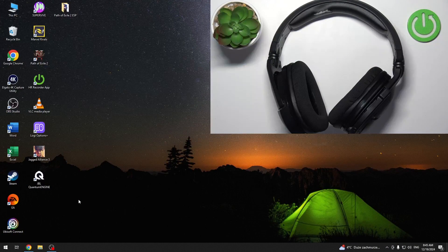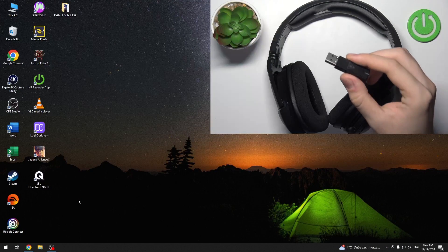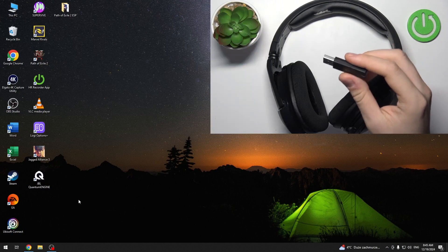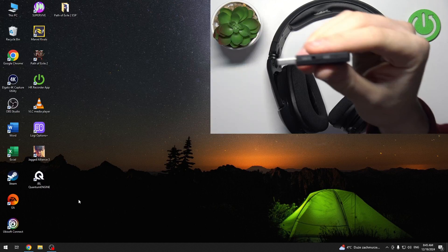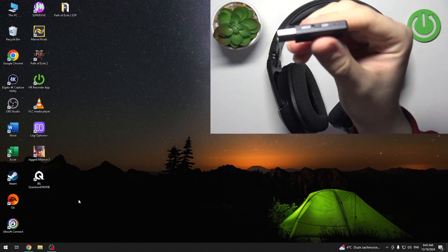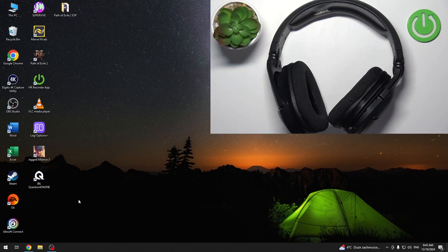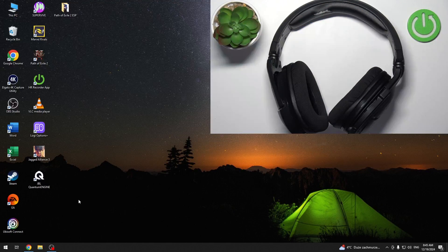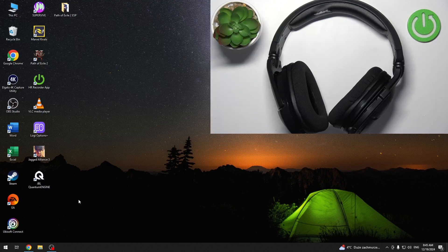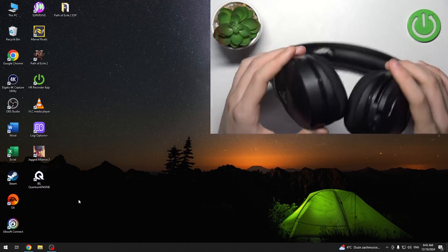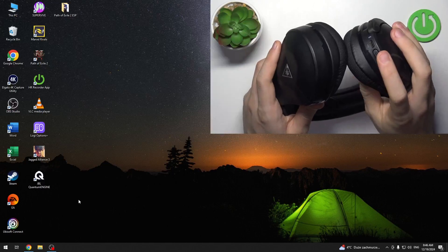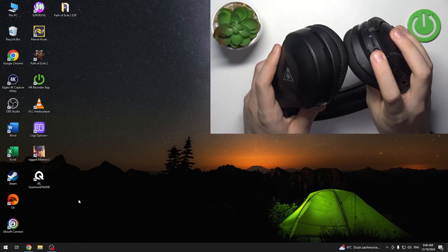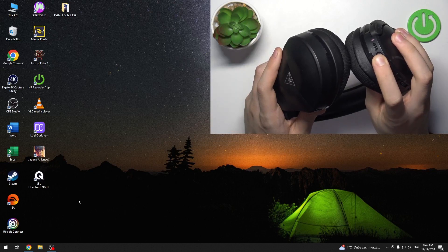So as you can see here, we have a wireless transmitter. You have to set it to USB, of course, as it's here and plug it into our PC. But before that, we have to turn on our headphones. To do so, we have to hold our finger on the power button over here.